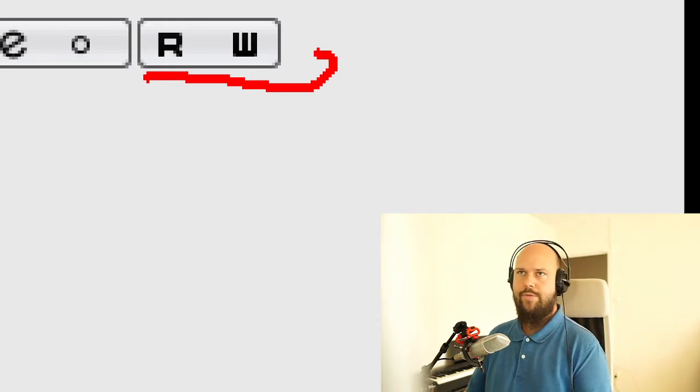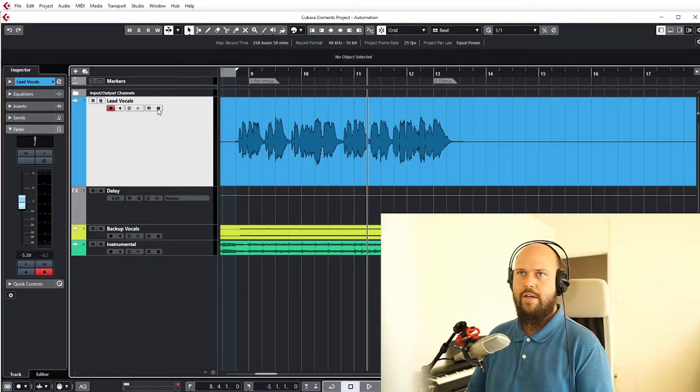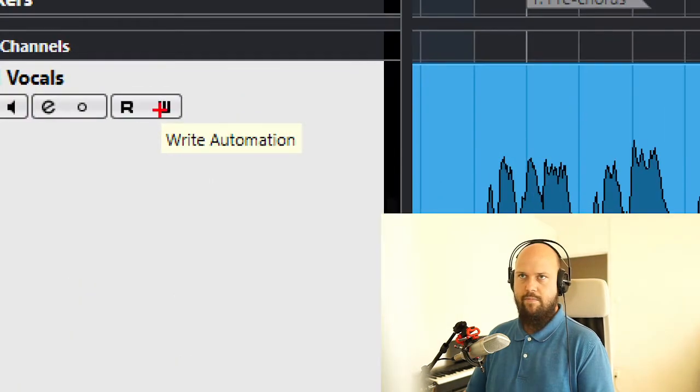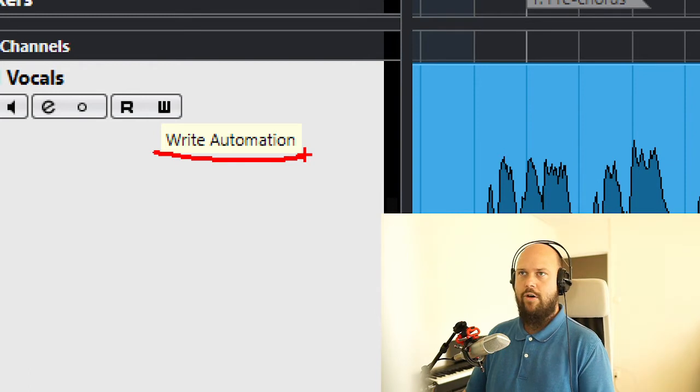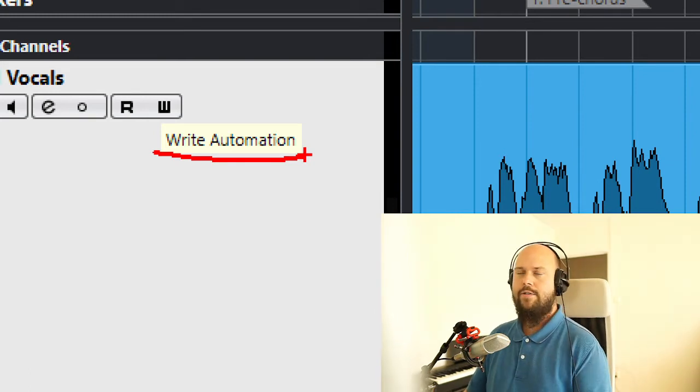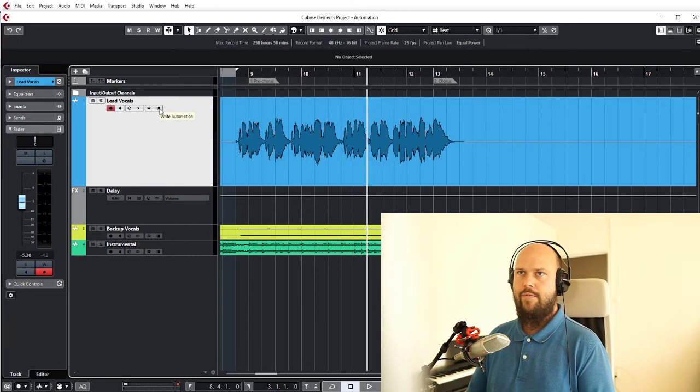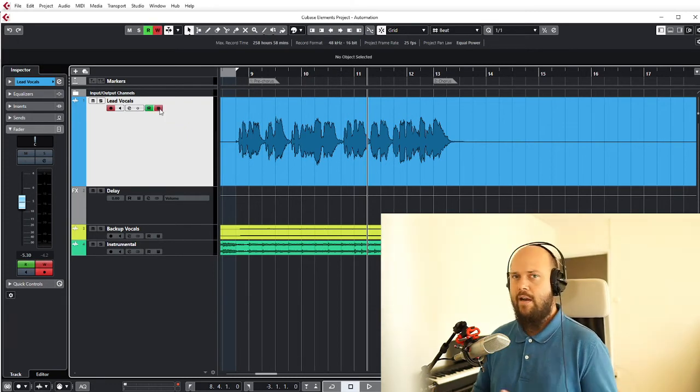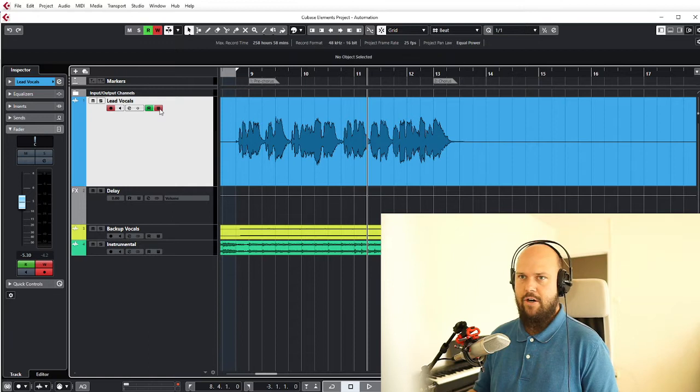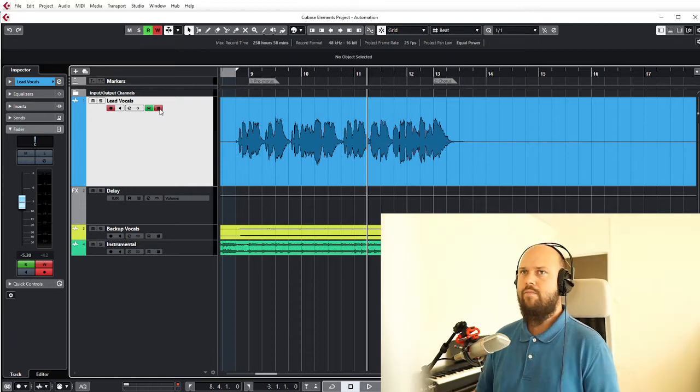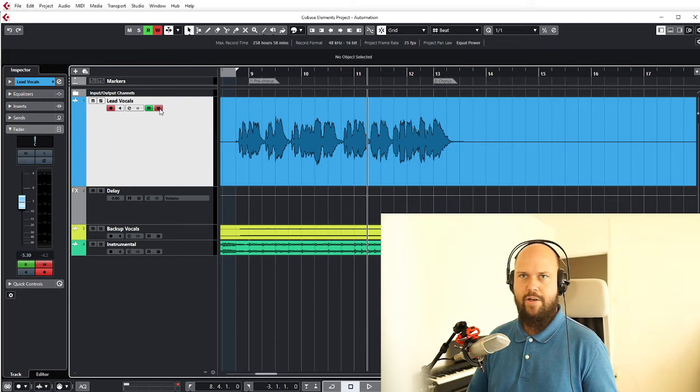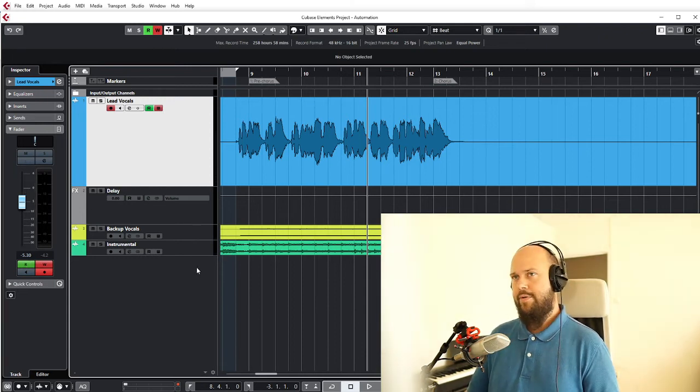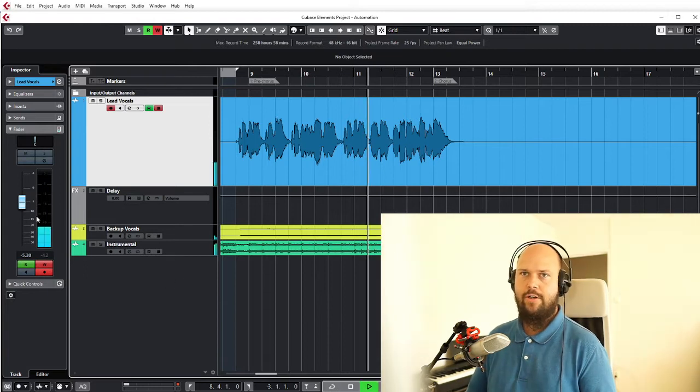So we'll get back to the R later, but the W is to write automation. The cool thing about that button is that whenever you have it pressed, anything you touch while playing the song will be automated. So for instance, if I were to just hit play and start taking the volume fader up and down, we'll see what happens. Let's just do that.